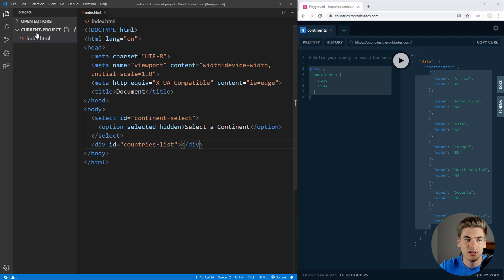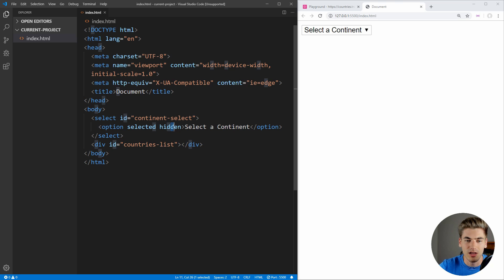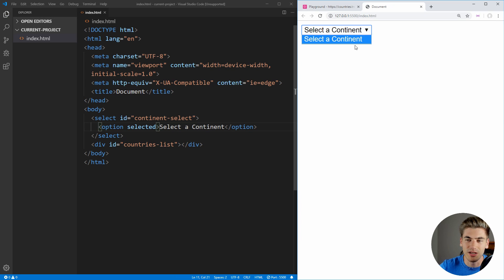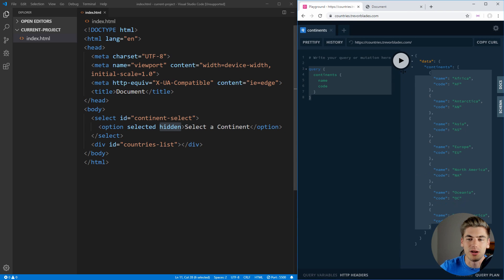Now if we save this and right-click, we can click 'Open with Live Server' if you have that extension installed in Visual Studio Code. And you can see it says 'Select a continent.' If we remove the hidden property, you can see that it'll be in the list, but with that hidden attribute added back, the user cannot select it. So our list right now is empty, which is okay, because we need JavaScript to populate this by calling the API.